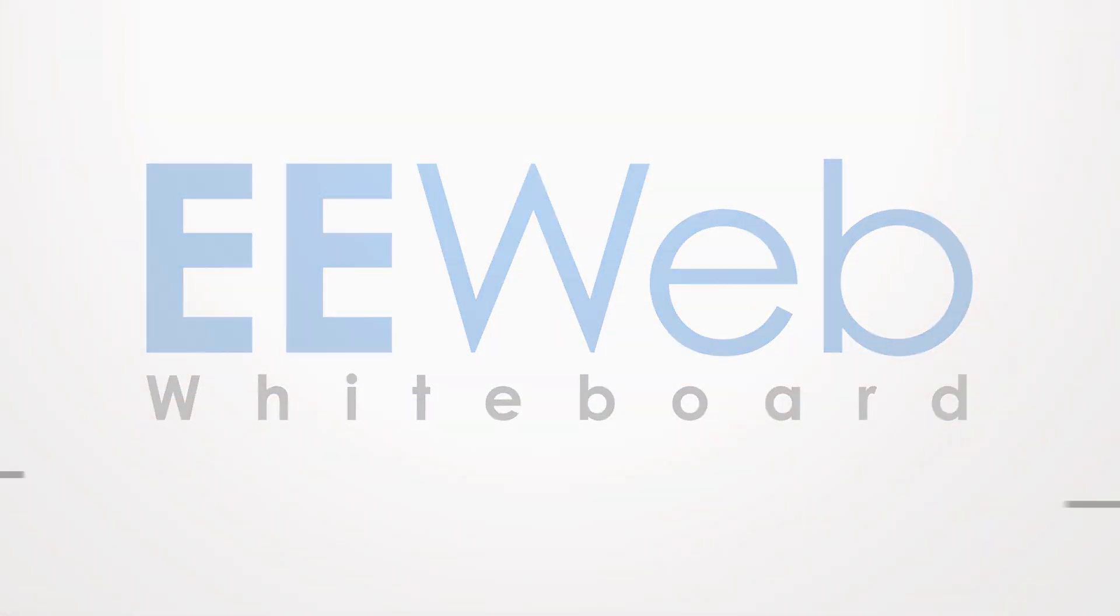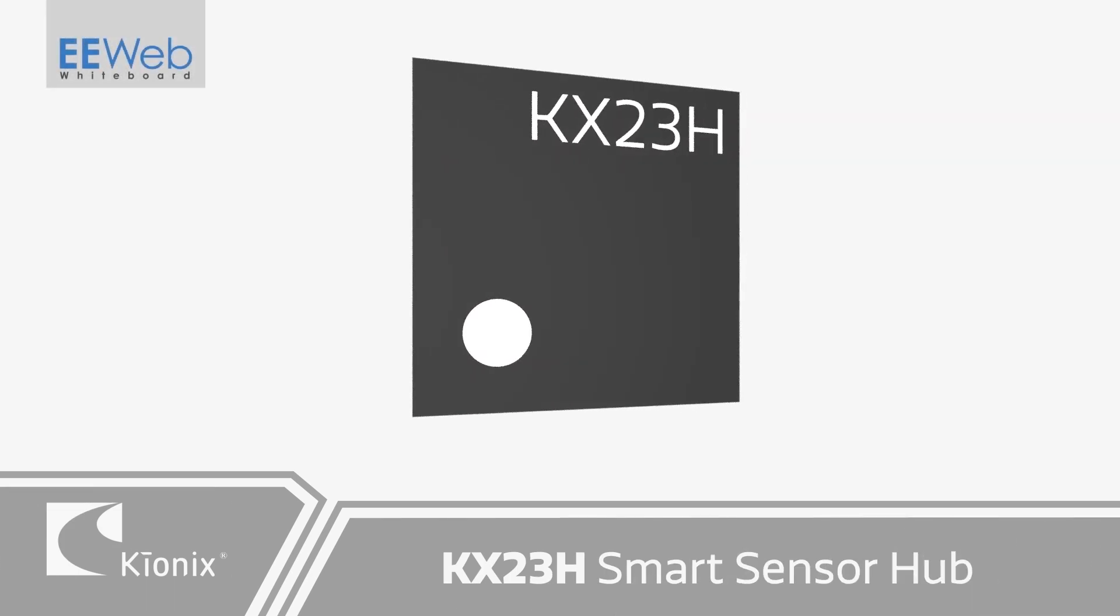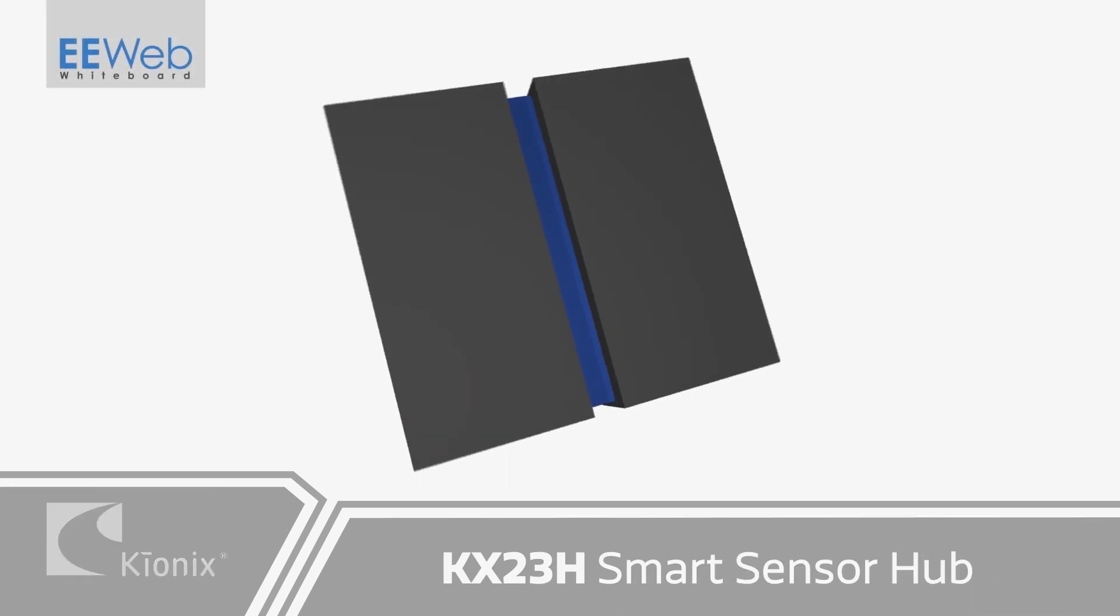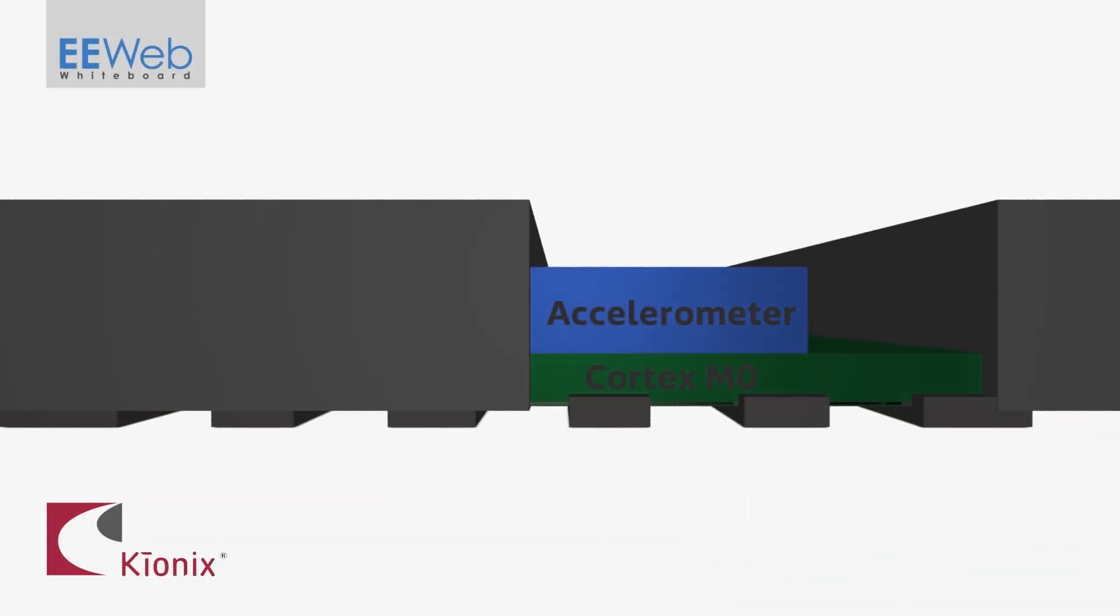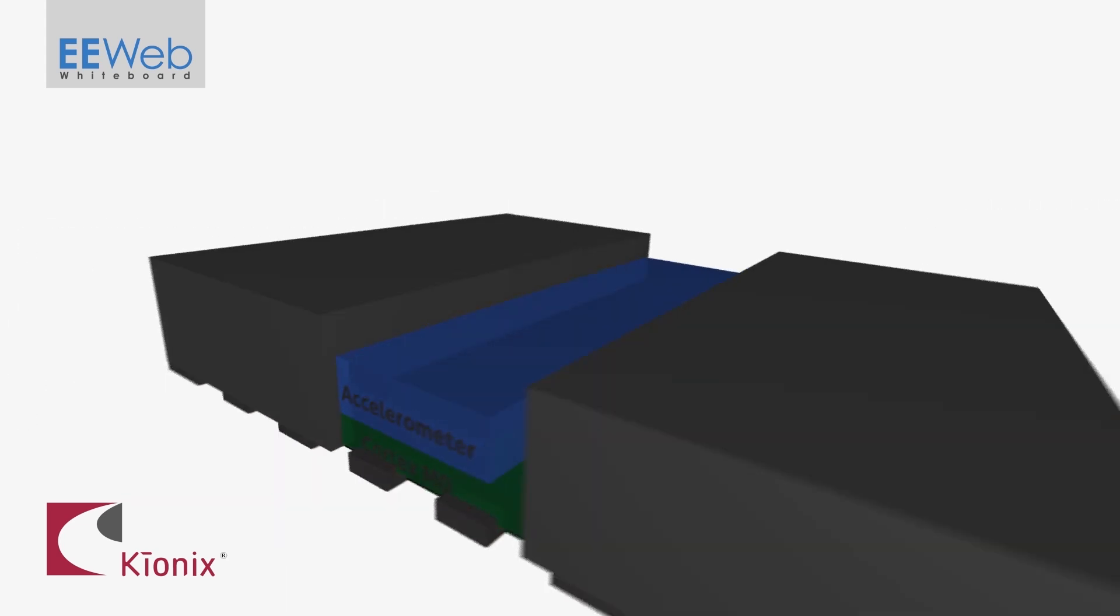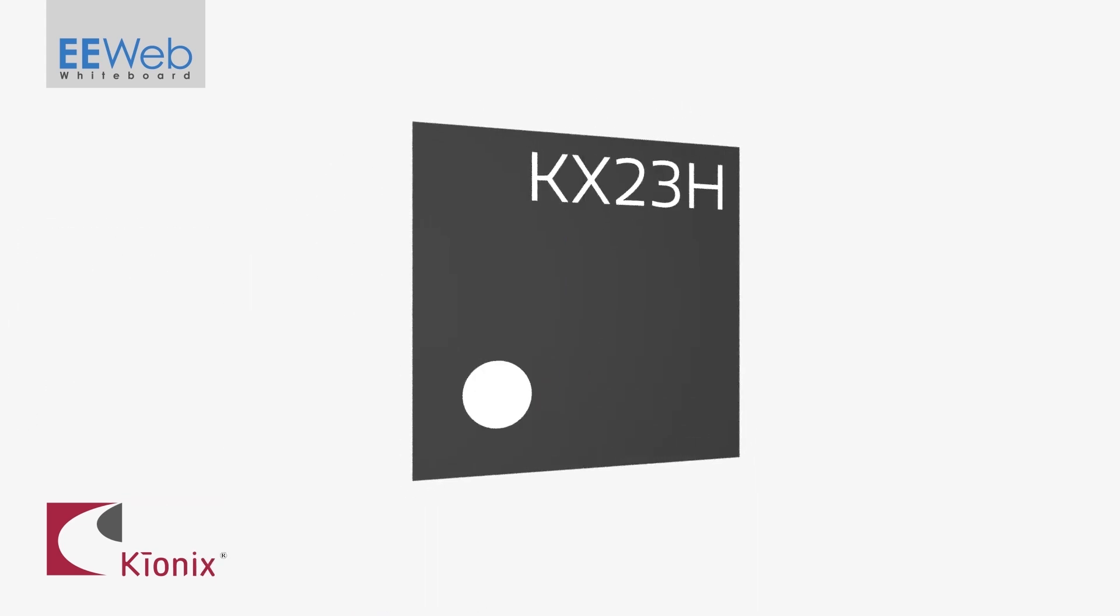In today's EE Web Whiteboard, we'll show you the KX23H Smart Sensor Hub from Kionix, which integrates a 16-bit accelerometer and ARM Cortex-M0 in a tiny LGA package to simplify sensor integration and enable more efficient designs.